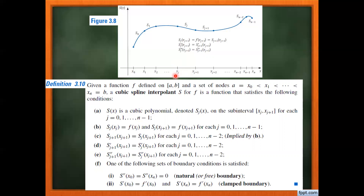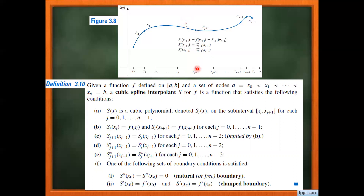The spline polynomial must satisfy the given data, so at node j the spline Sj evaluated at xj should equal f(xj), and Sj at xj+1 should equal f(xj+1). For continuity, whenever two polynomials join together, the value of Sj at xj+1 and the value of Sj+1 at xj+1 must be equal. This ensures continuity at node j+1 where spline Sj and Sj+1 join together.